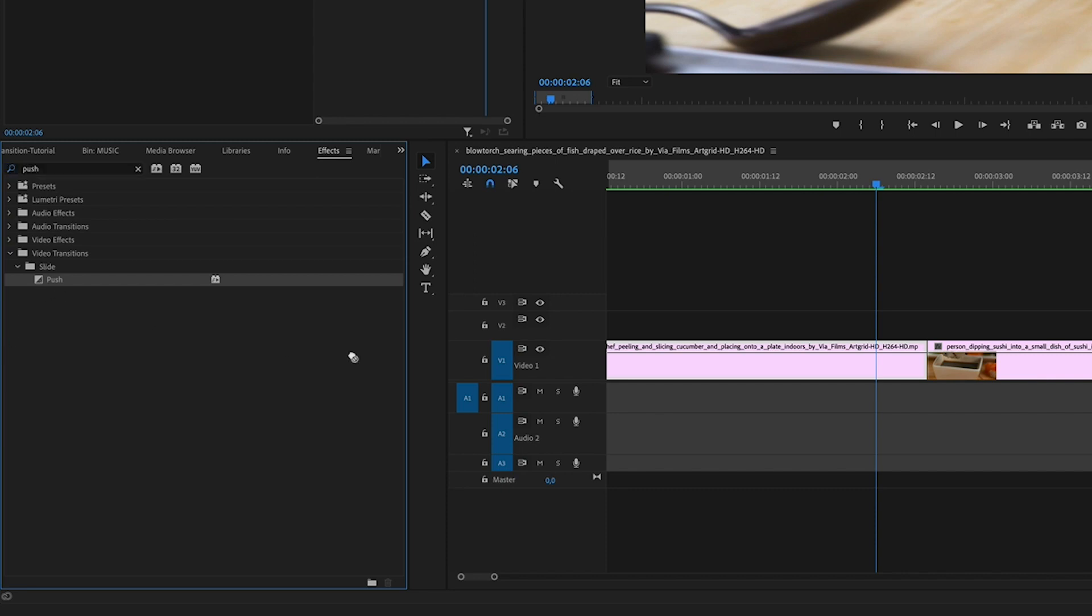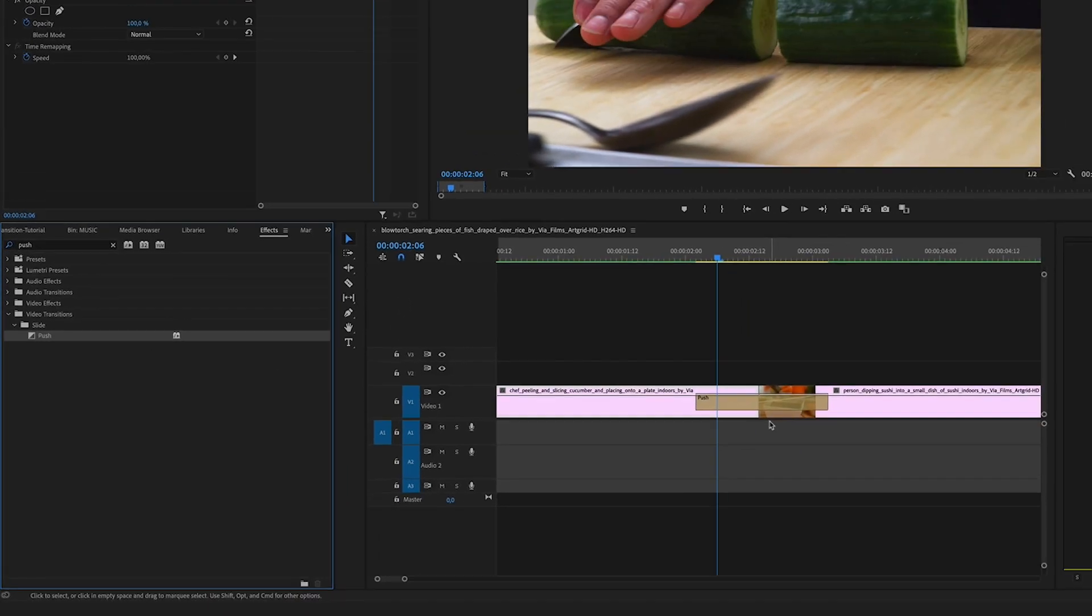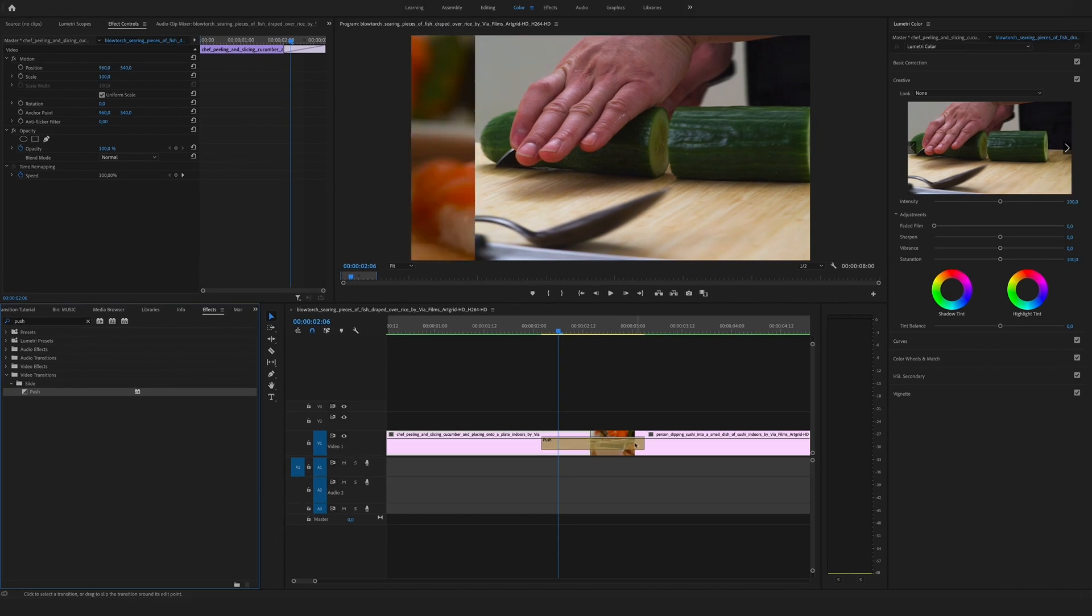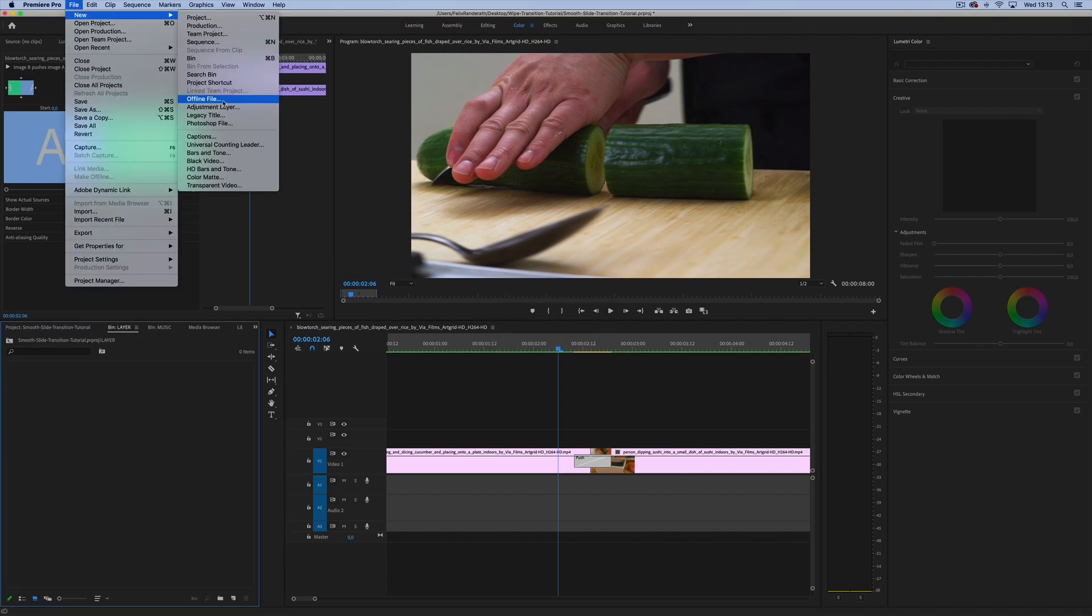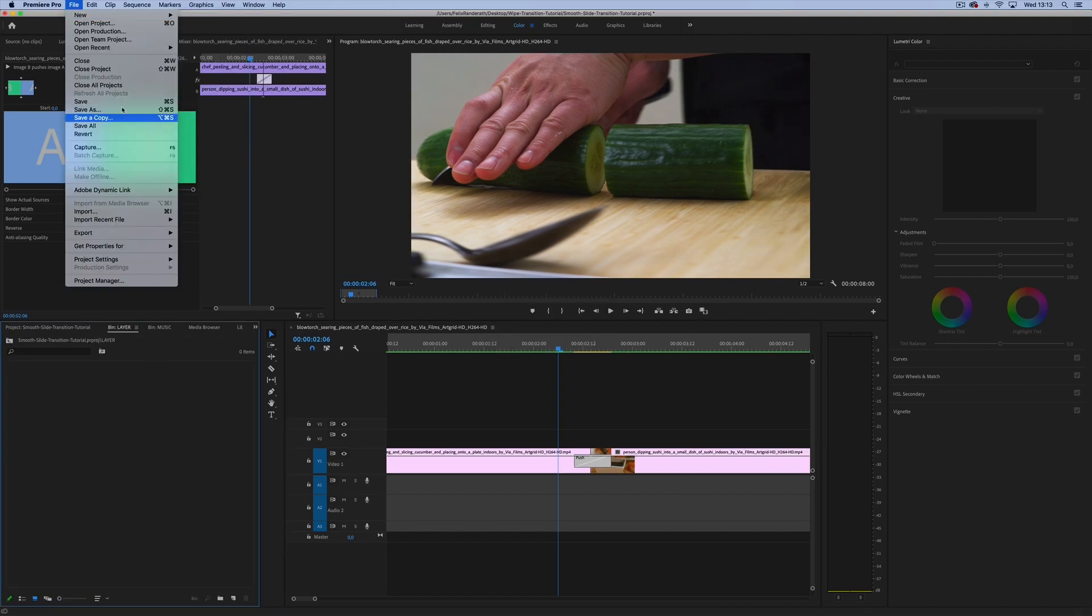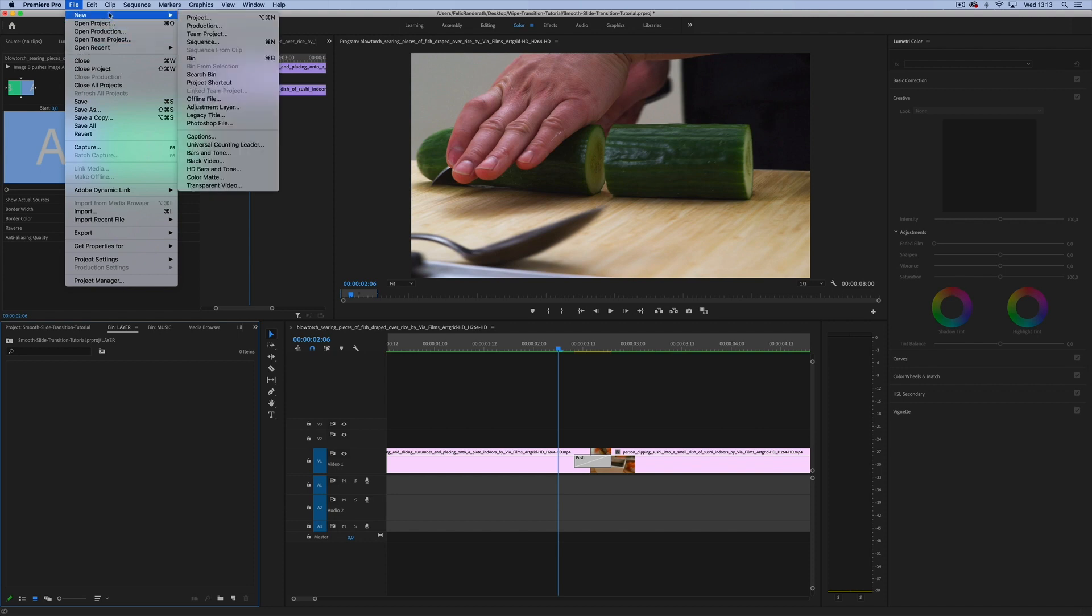Drag and drop the push slide between the two clips, and you can see it is one second and one frame long. We want to change it to maybe nine frames, hit OK.